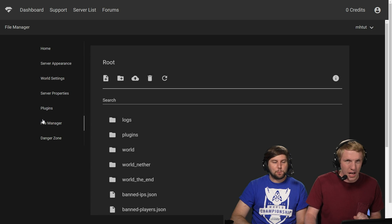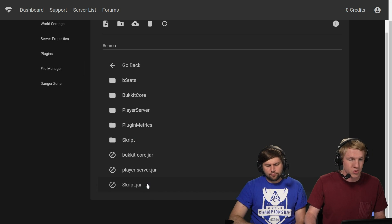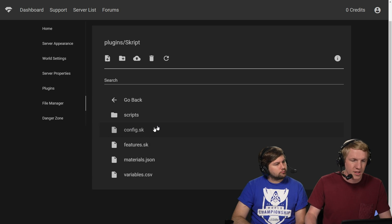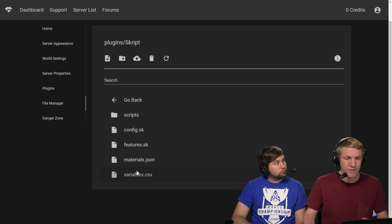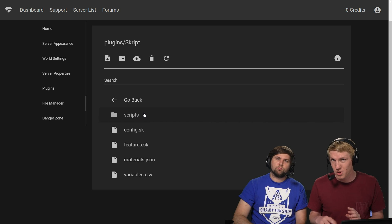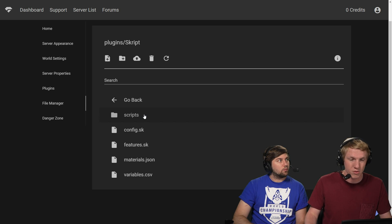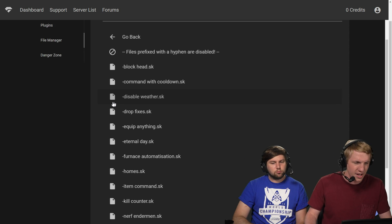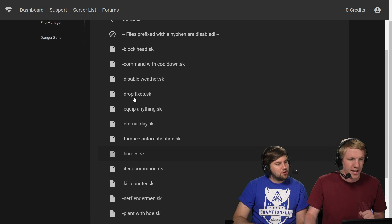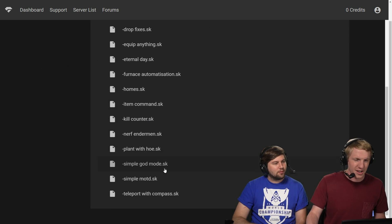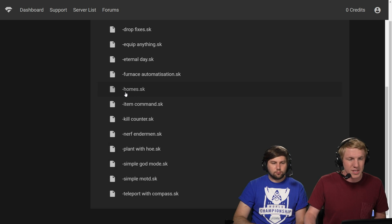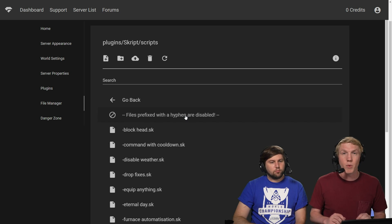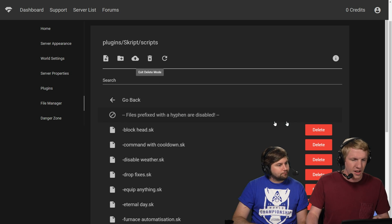Skript is installed. We're going to head over to the file manager to check out what we can do. This is where the real stuff happens. So file manager, plugins, and then we see that there is a Skript folder. There's a skript.jar, that's the plugin. Skript folder is what's created. And then we can see that there's a few different things here. Configuration, the features, the materials, the variables. We'll get into all of those in later videos. For now, we're going to show you guys what the scripts actually are. So there's the Skript plugin, Skript with a K. And then there are scripts that you can write in Skript. So it's interesting nomenclature here. To get started, it gives you a lot of different things. Nerf Enderman, equip anything, kill counter, plant with hoe, simple MOTD. There's a lot here. But these are all disabled by default. Anything with a dash in this folder is, as it says here, disabled. So when we make our own script, we're going to just not prefix it with a dash. So these are example scripts to help get you started. Exactly.